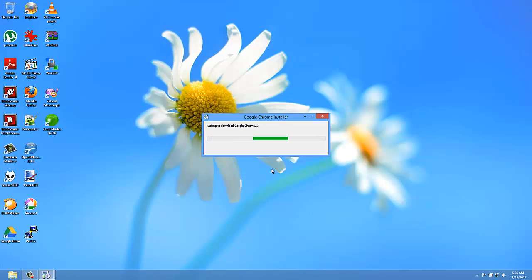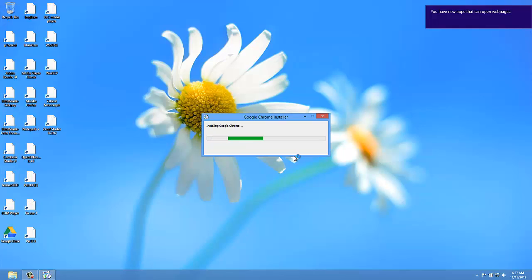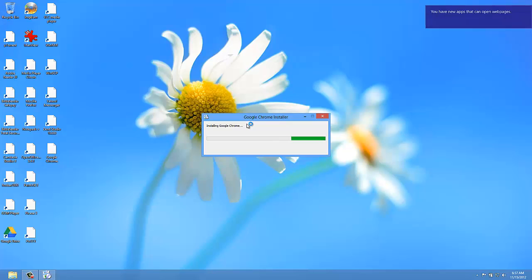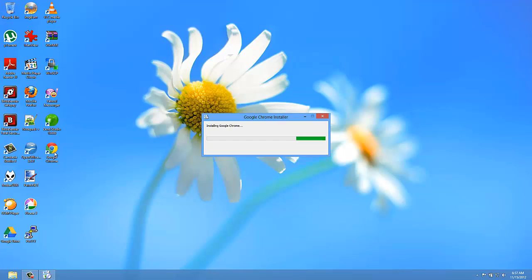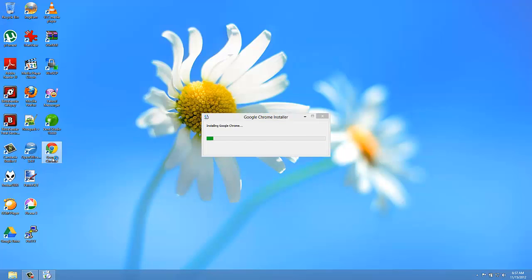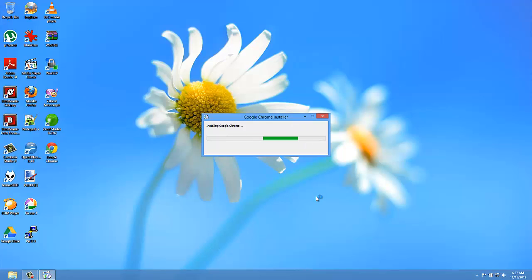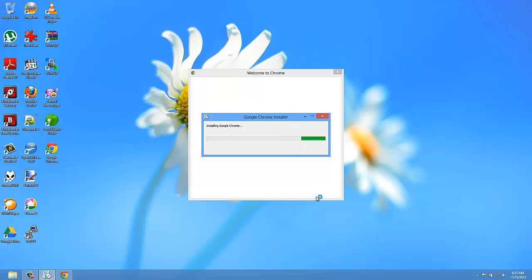So we need to wait a bit until the Google Chrome installer downloads the software and installs it. You can see now it's installing Google Chrome. You can see that already we have an icon here, but we must wait to let Google finish.